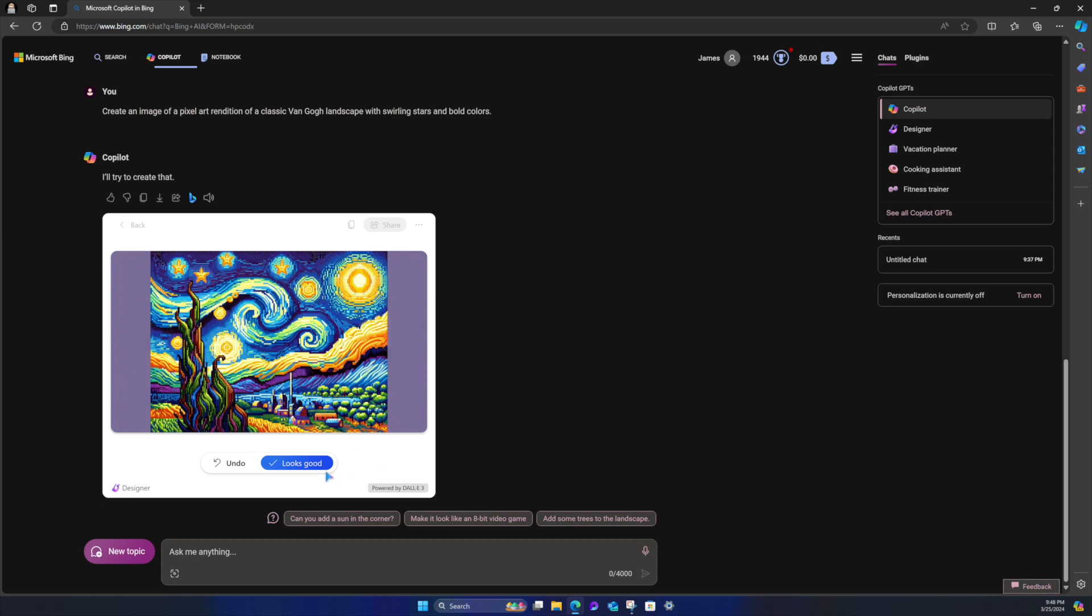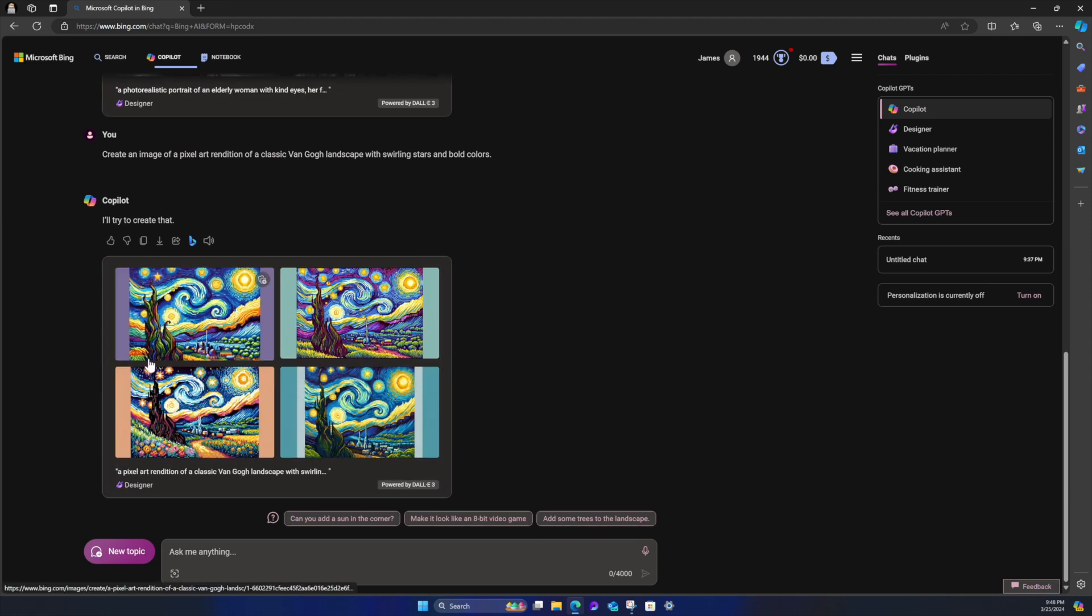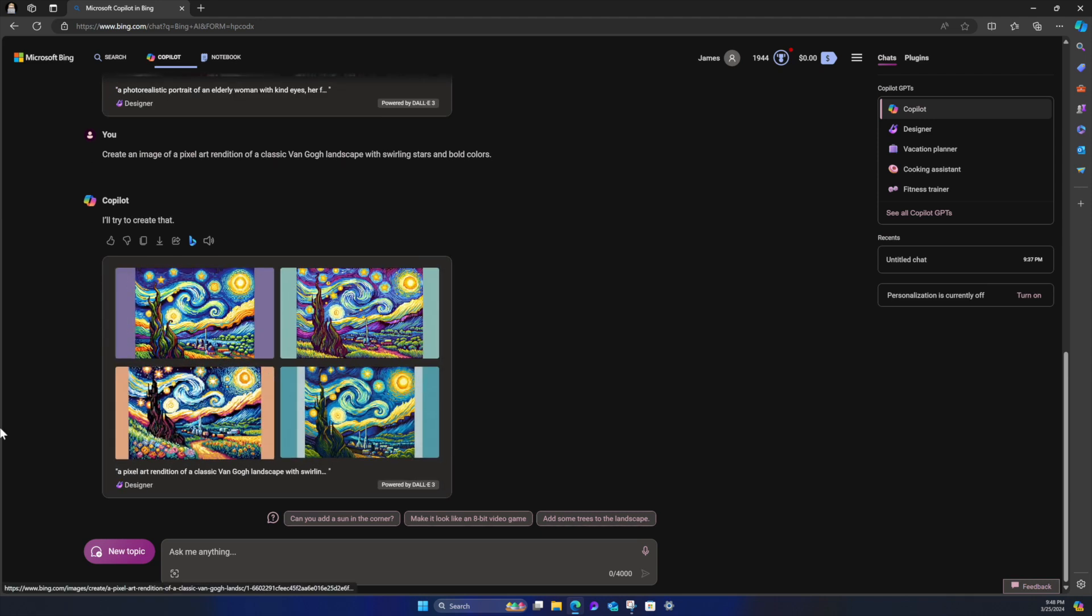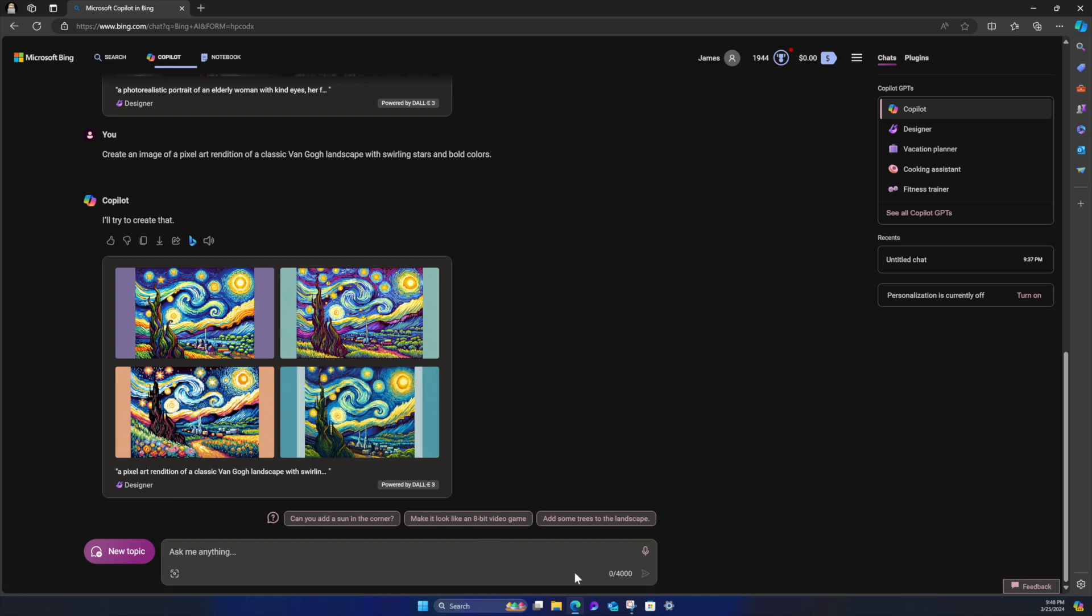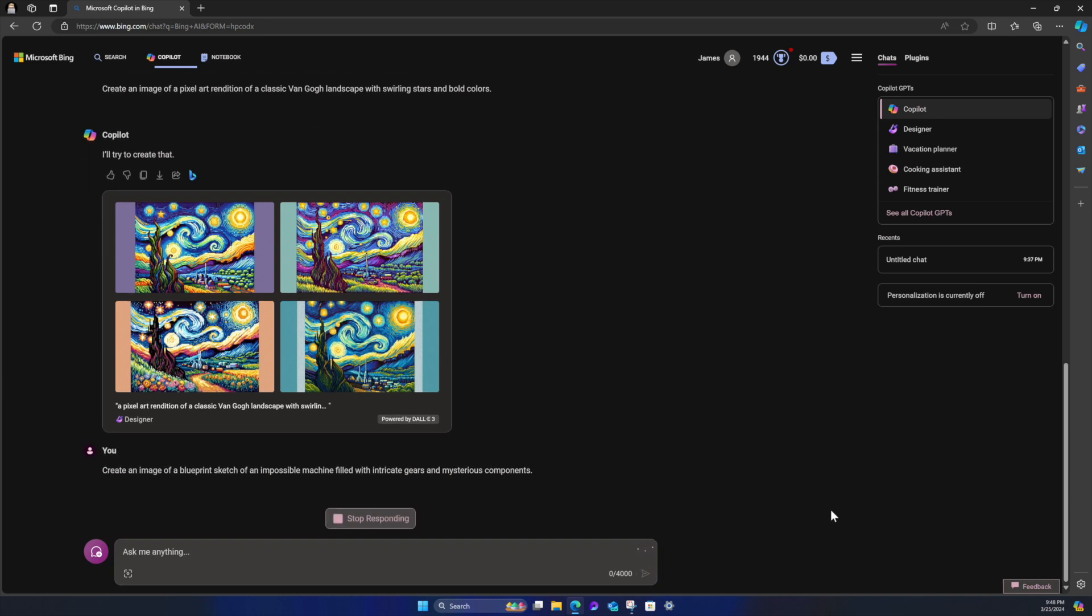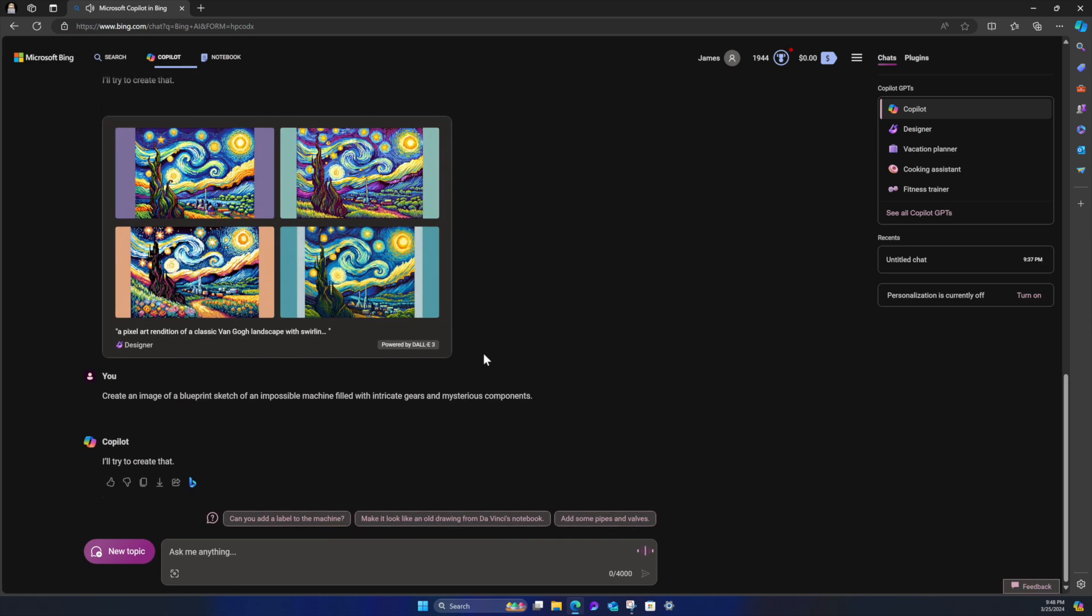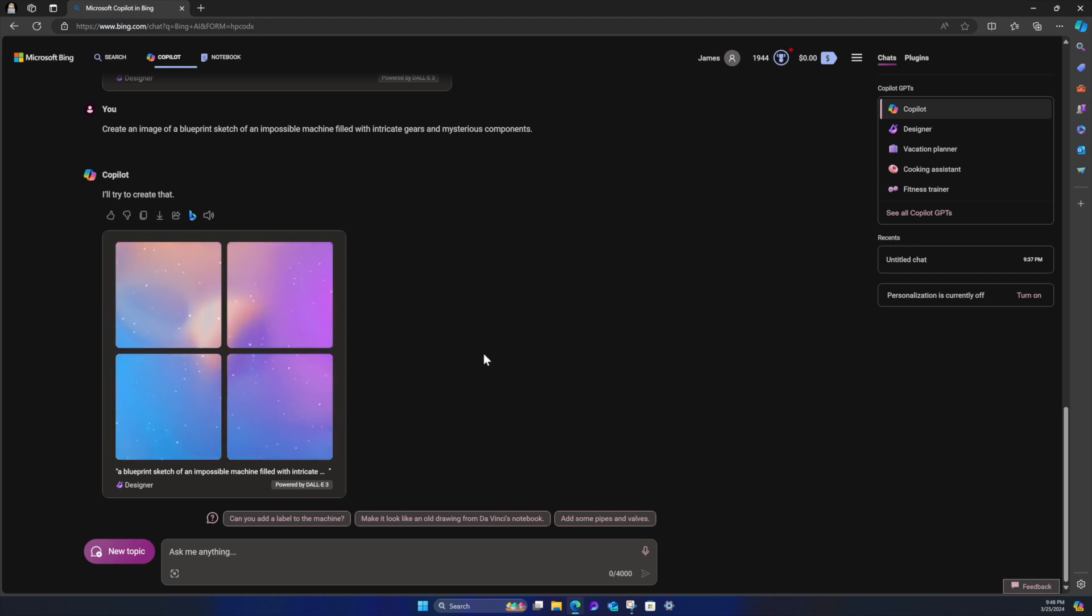Let's see if it double pixels it. Yeah, look at that. That's really cool. I totally dig that. I totally, totally dig that. So that's amazing. I mean, I exactly really what I was looking for. Let's see here. Let's try another fantastical type of thing. Let's do create an image of a blueprint sketch of an impossible machine filled with intricate gears and mysterious components. I'll try to create that.